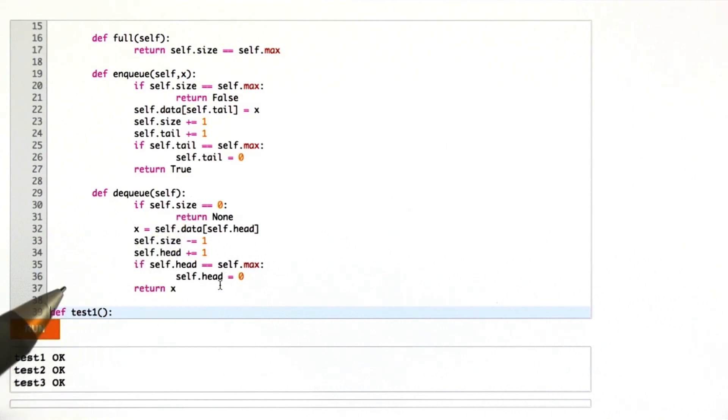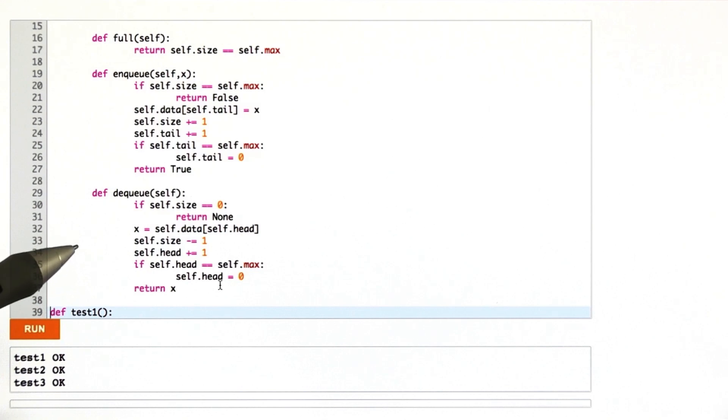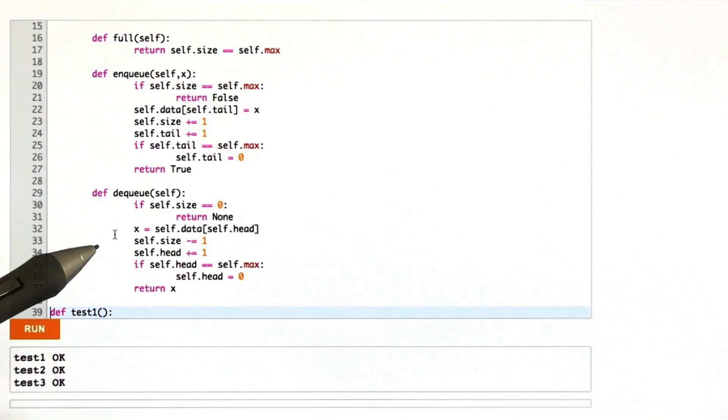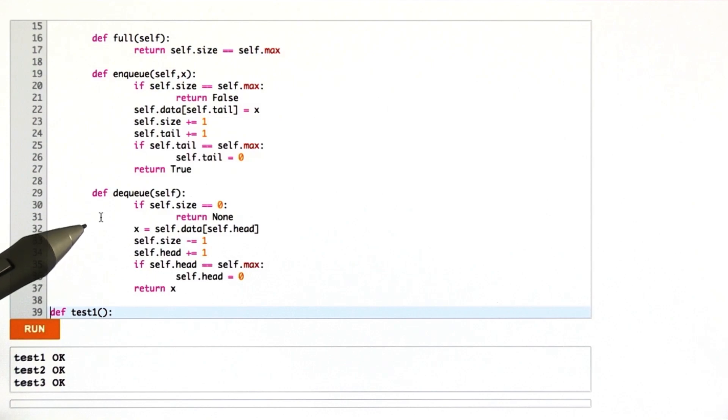So given those ideas, write functions test2 and test3 such that they are not testing equivalent queue functionality as the test1 function that I wrote.